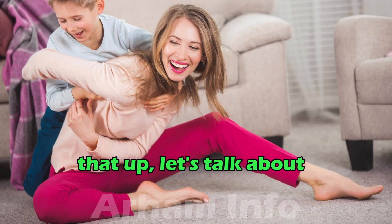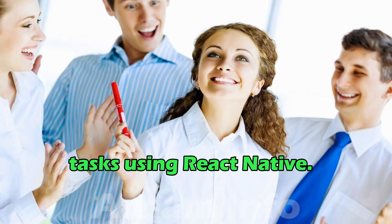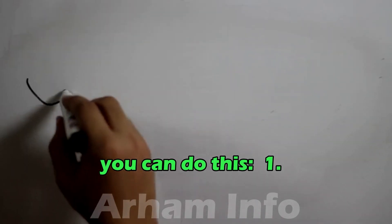Now that we have cleared that up, let's talk about how to implement background tasks using React Native. There are a couple of ways you can do this.